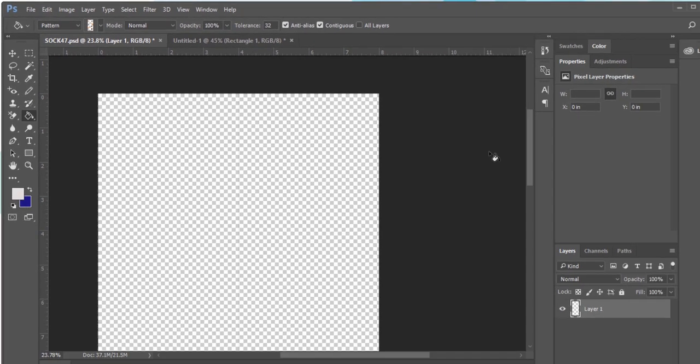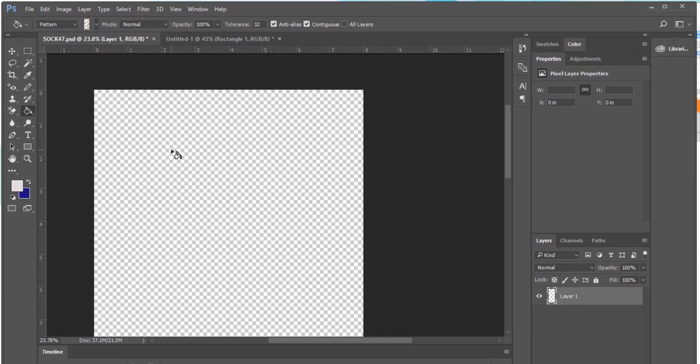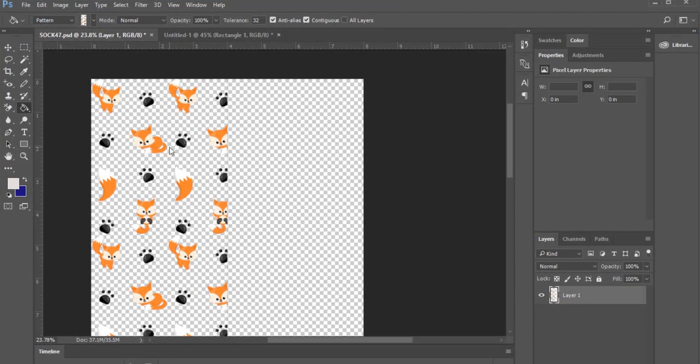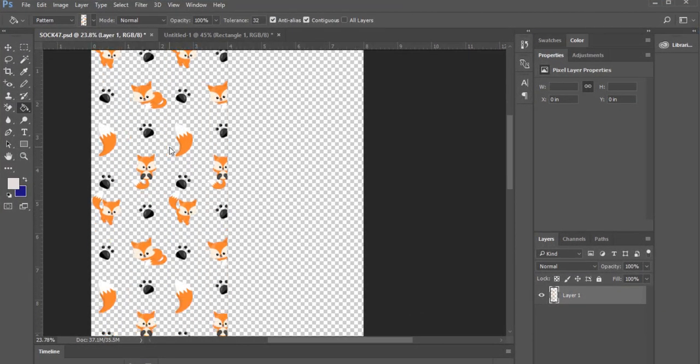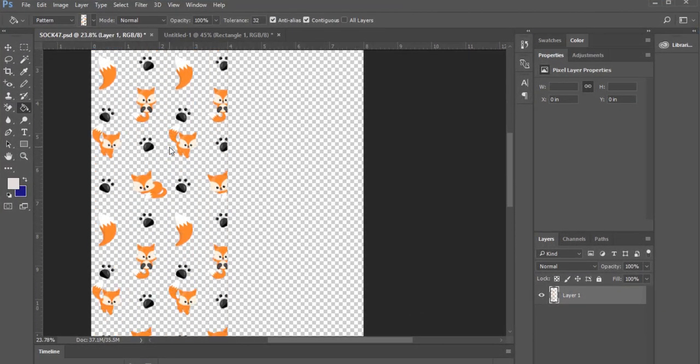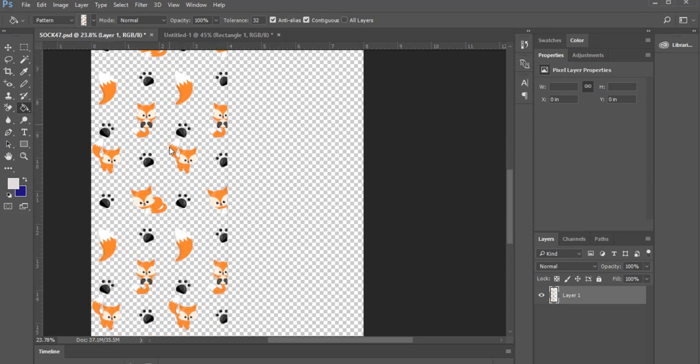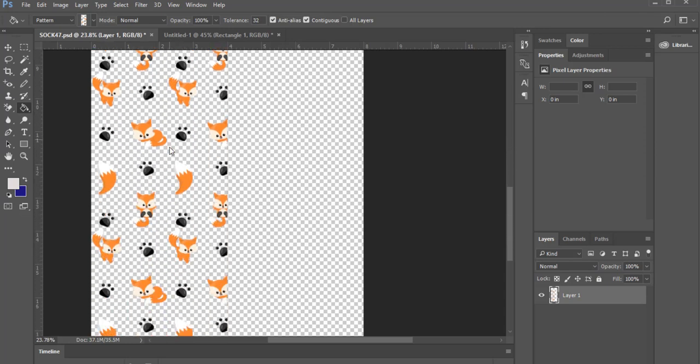Select your pattern and then click inside the template. You'll see the design that you created on the other screen fill in the template as a seamless pattern.